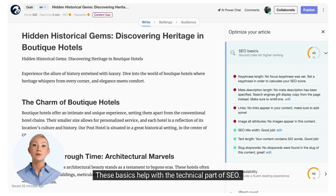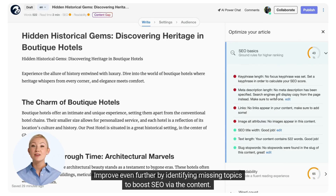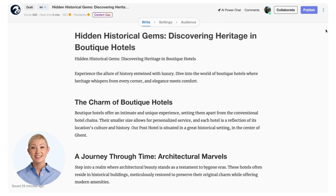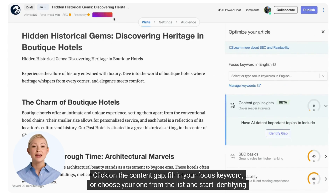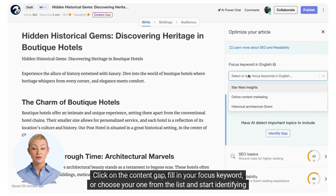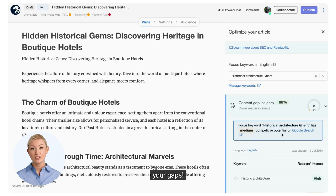These basics help with the technical part of SEO. Improve even further by identifying missing topics to boost SEO via the content. This helps to match your audience's search results with your article. Click on the content gap, fill in your focus keyword, or choose one from the list and start identifying your gaps.